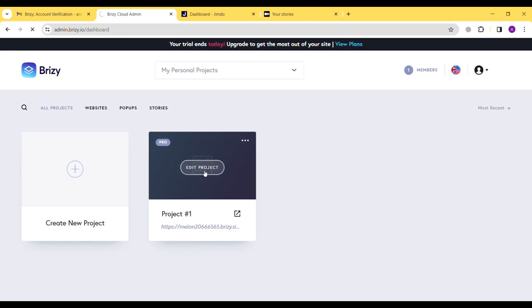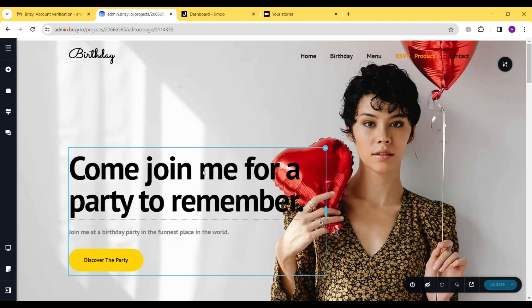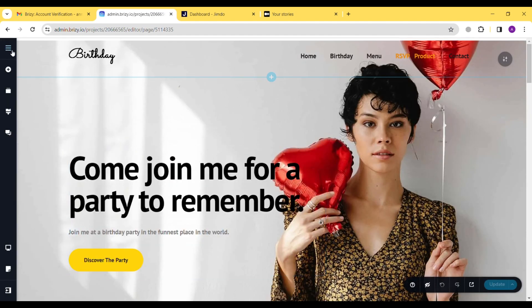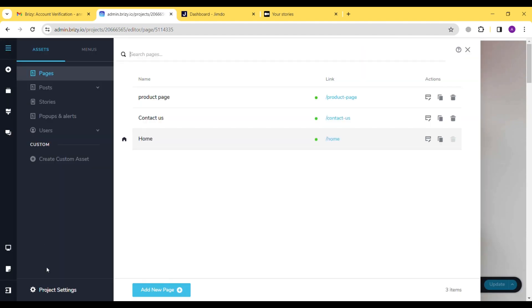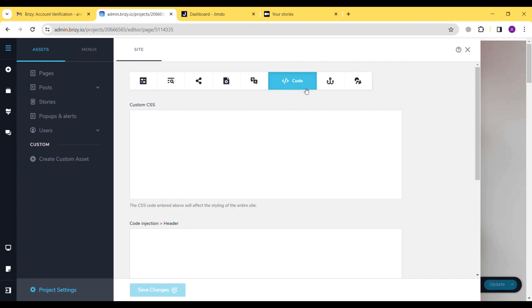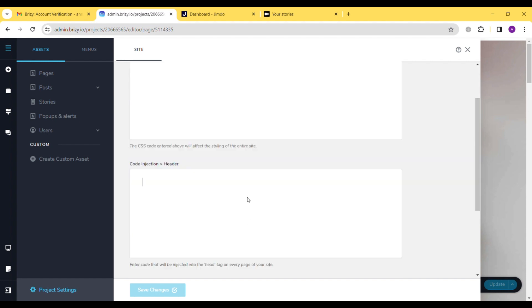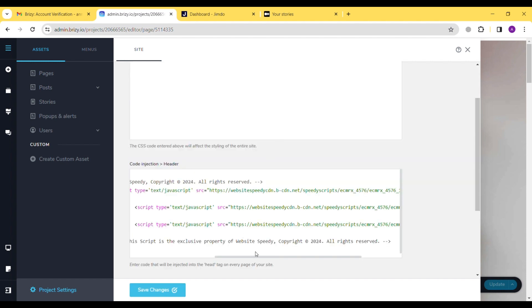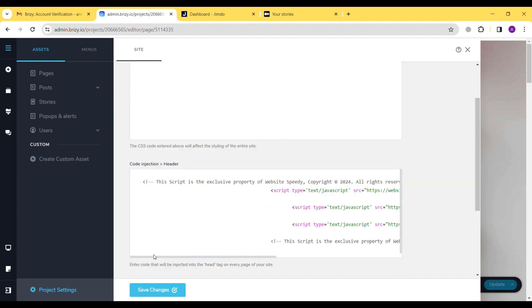Go to Website Dashboard, click on Edit Project, navigate to the Burger button, click on Project Settings, then Code, scroll to Code Injection, paste the script, and save.